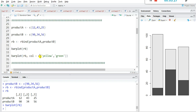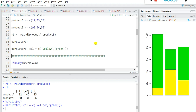Use barplot(RB, col=c(...)) — we write c() because we want more than one color, so using the c() function we can write multiple colors. You can see the product_a and product_b subdivided bar plot is ready — yellow for product_a and green for product_b values. This bar plot is very useful for comparison and for understanding data in a better way.